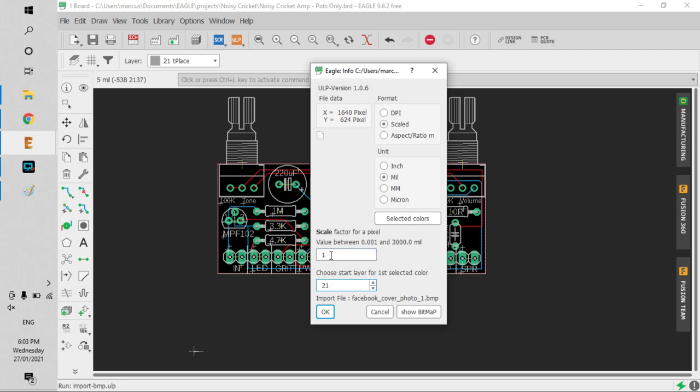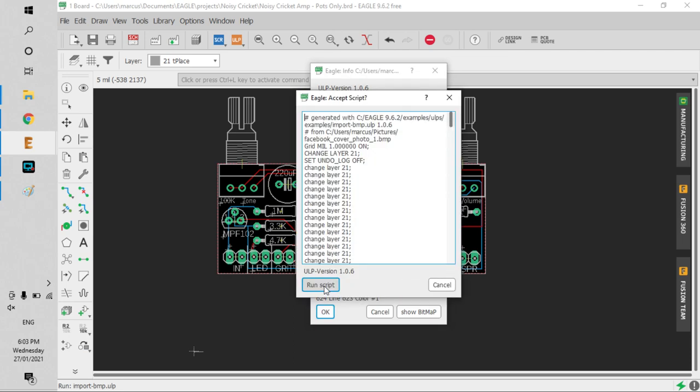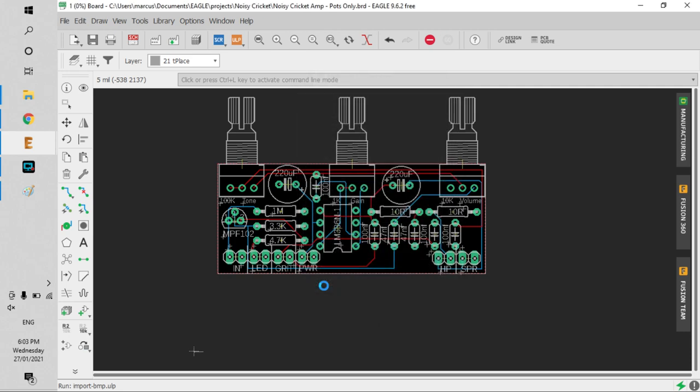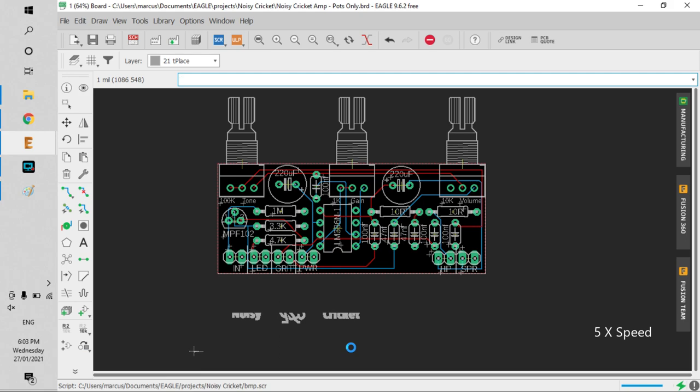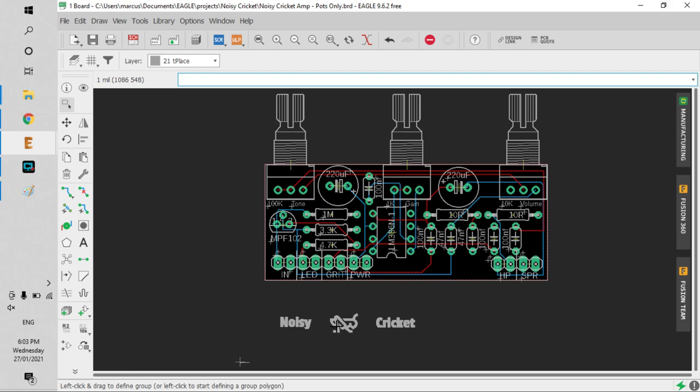We want layer 21. All you do is hit OK to run the script, and it creates the file for you. Just let that run. Now I've got my graphics.